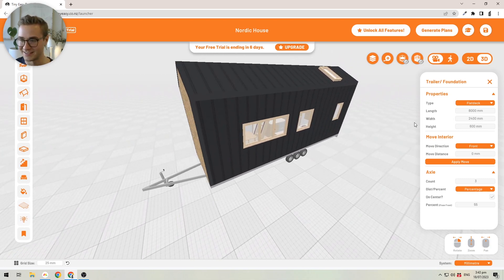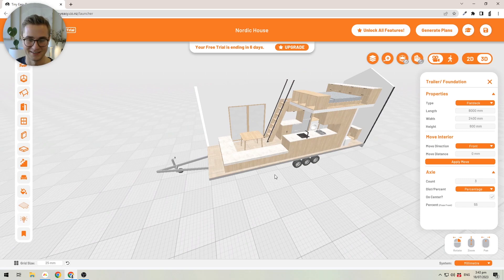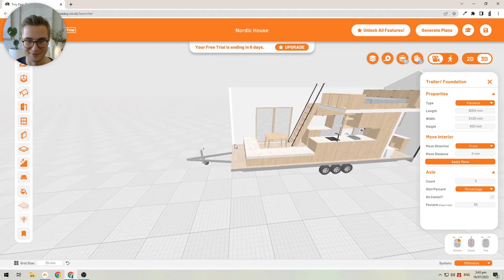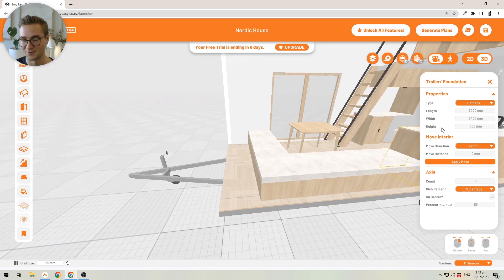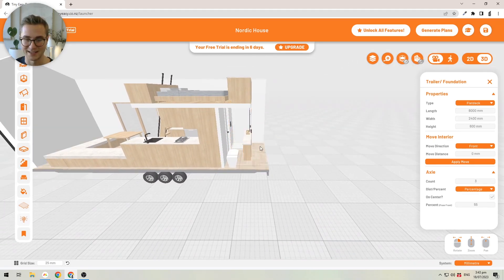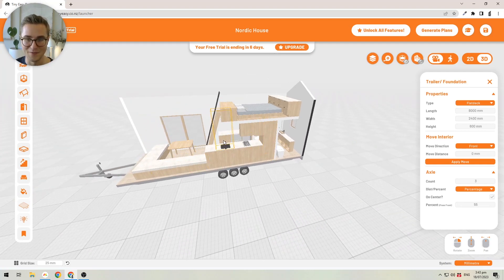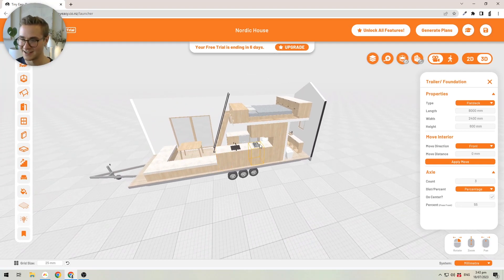Now that we've added length to the trailer, the interior won't fit anymore because it was designed for a smaller tiny house — and that's completely right. You'll see some length was added to the front and back: half a meter (500mm) was added to the front and another 500mm to the back. You don't have to manually move all objects in the tiny house — you can apply a move for all interior items at once.